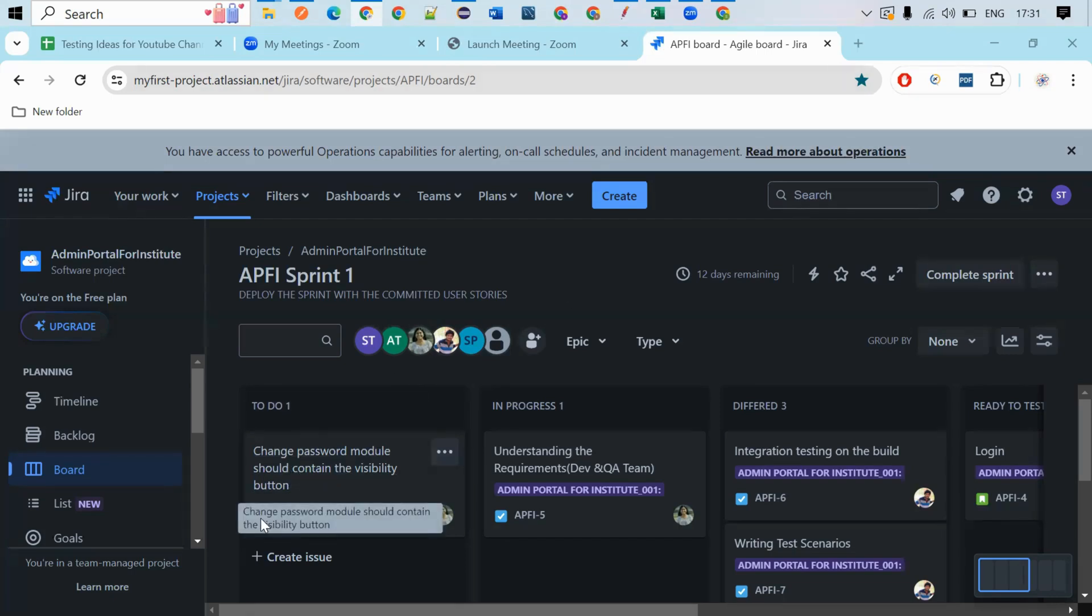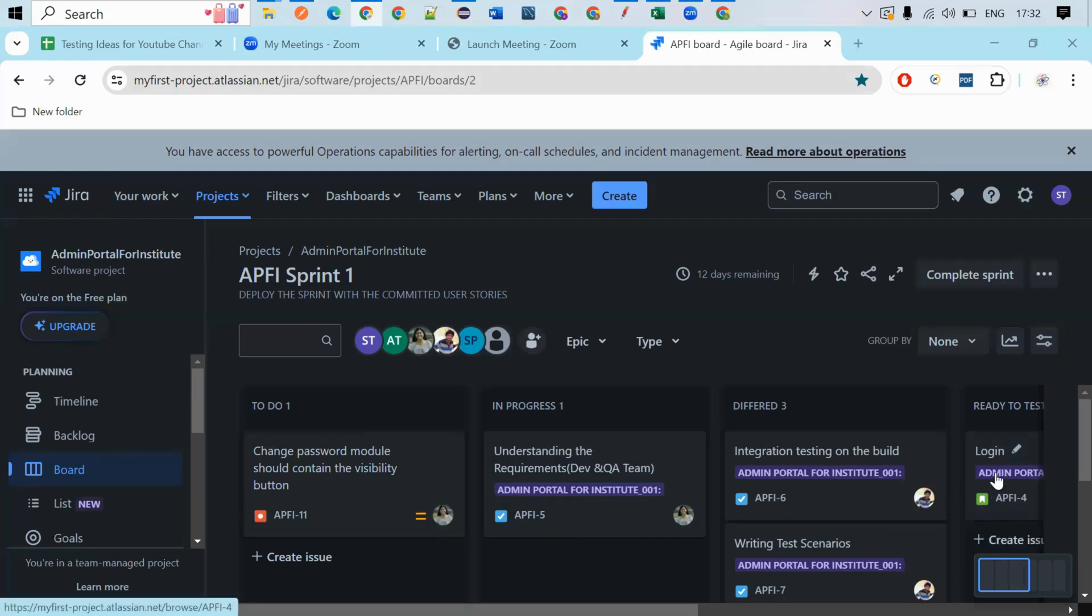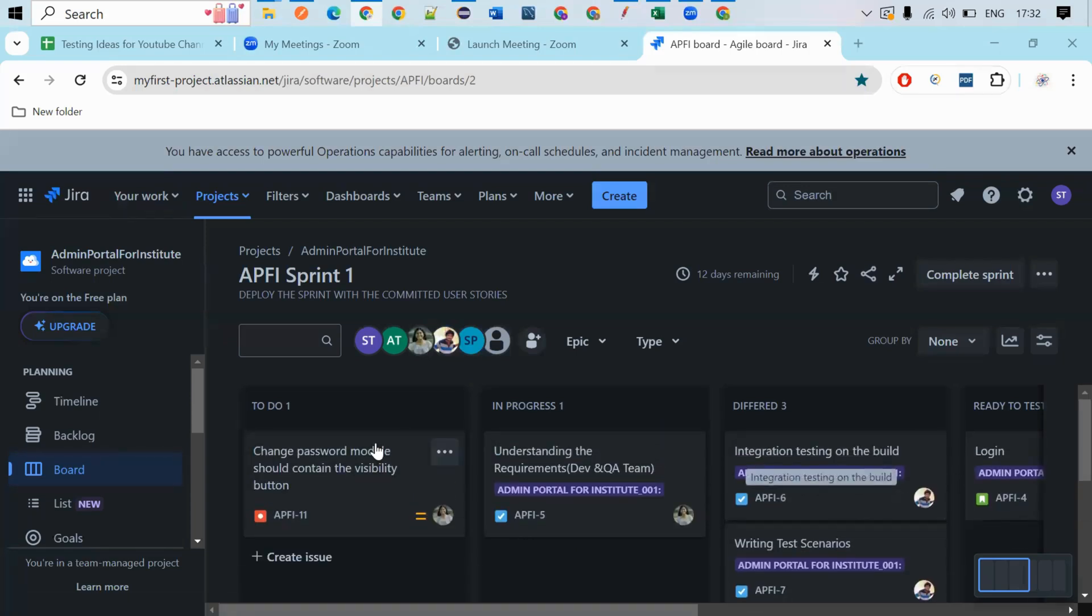And see here, this is a bug. If you want to report a bug, this is the way you can do it. And these are the different tasks and this is the user story. So these are the different things we are having in this board. This is a scrum board.